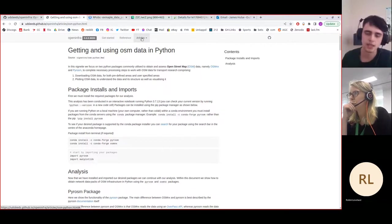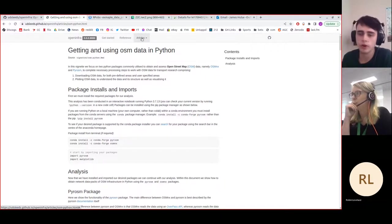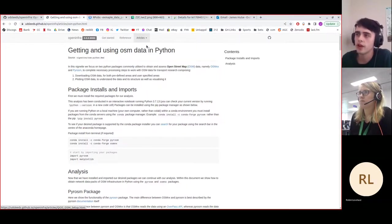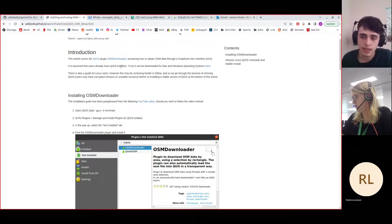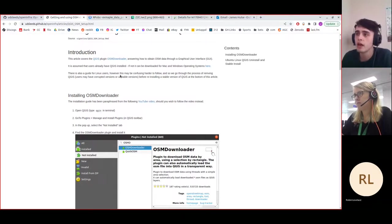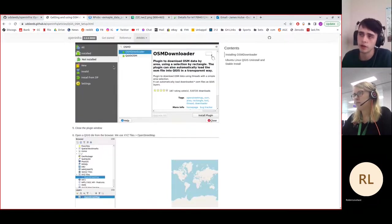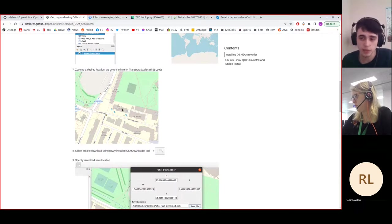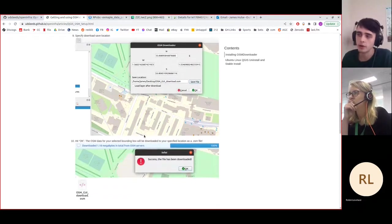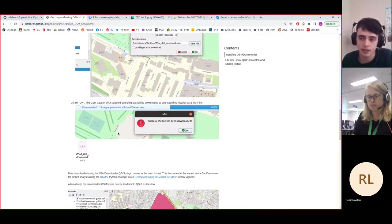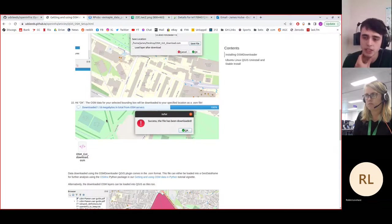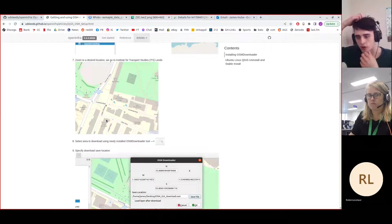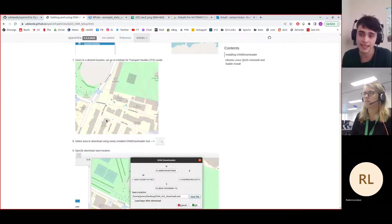Additionally, there was a need to go through the same documentation using a graphical user interface. So we've also created a tutorial documentation on how you can download OpenStreetMap data using a plugin for QGIS. This documentation here just goes through the installing of the plugin, how you can find a specific area. Here we use the Institute of Transport Studies in Leeds, specify a bounding box, and then you can download the data to your system. This data can then be analyzed using the OSM NX package. There is going to be a tutorial on reading data downloaded from QGIS.